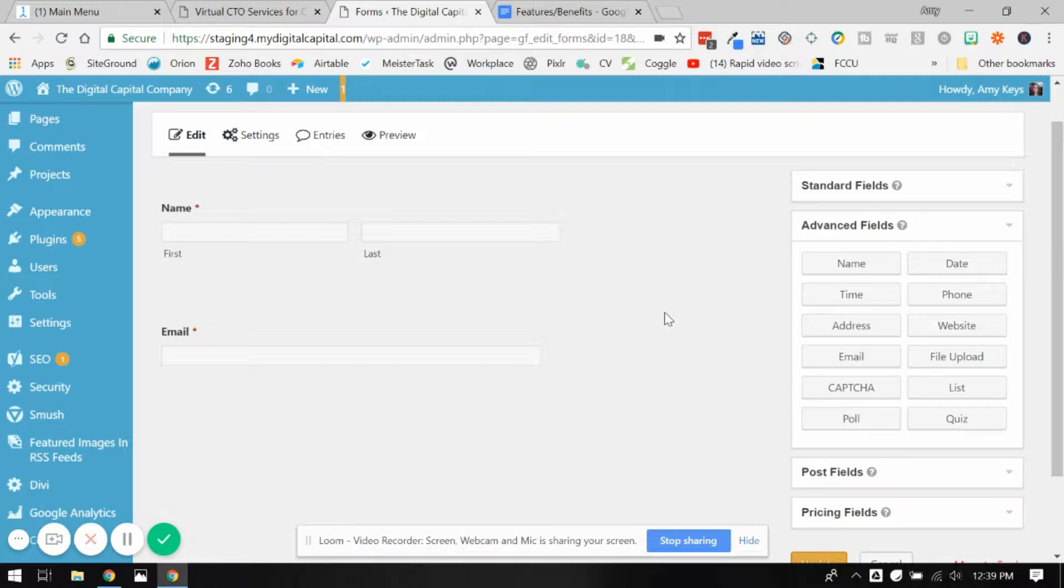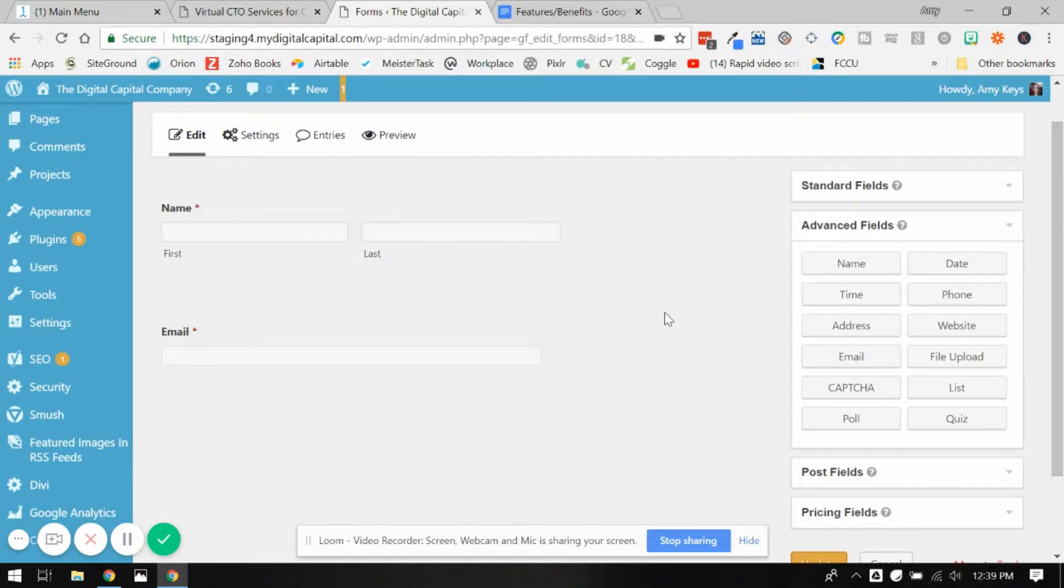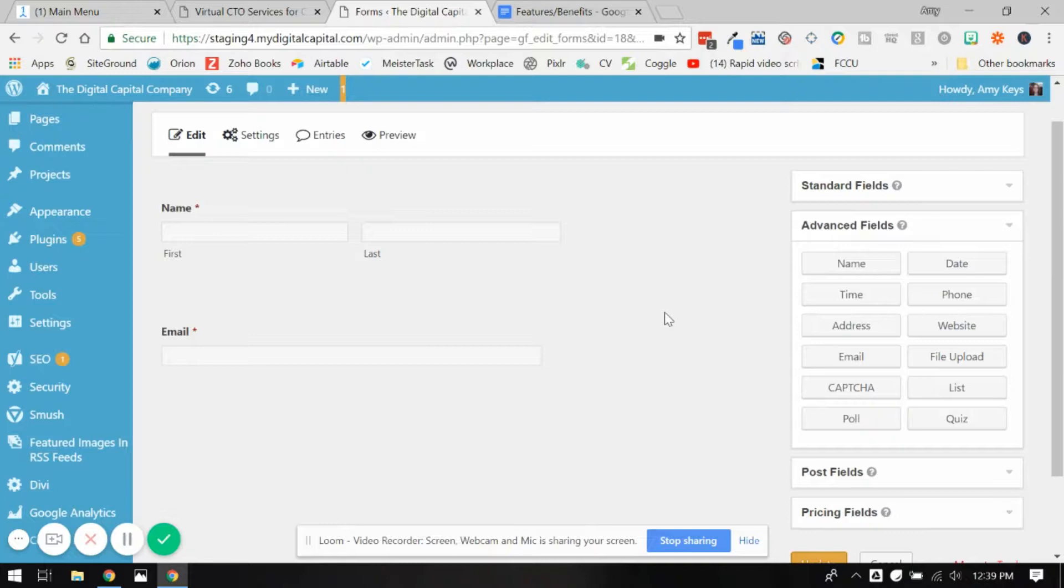Let's say you answer no to one of those questions. You really don't need to see any additional follow-up questions related to that original question when you're completing the application. So conditional forms are a way to show and hide certain fields based on how you answer a different question.